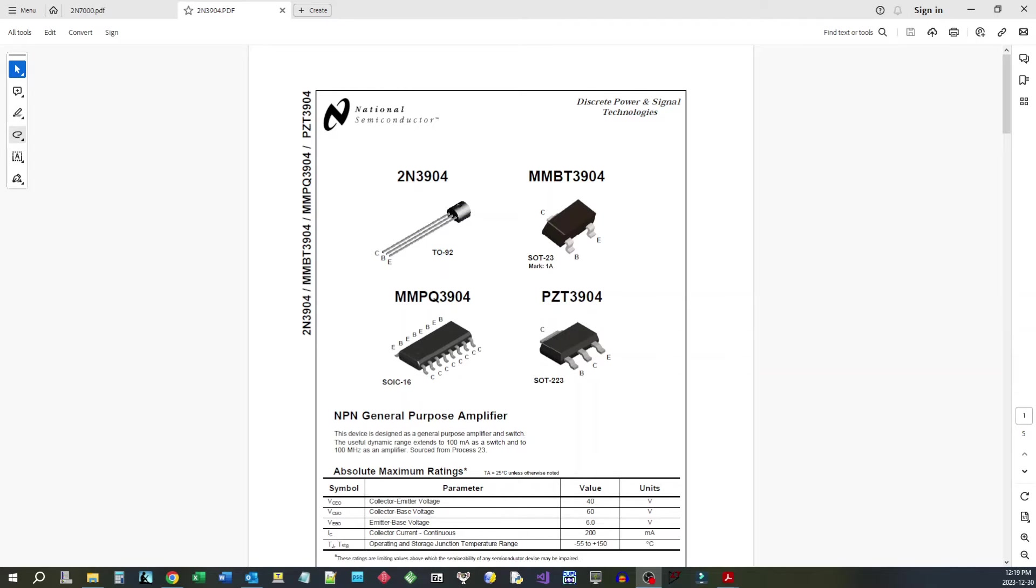Welcome back folks. One of the things I see continuously come up in all sorts of electronics forums is people asking the question, what's the difference between a MOSFET and a bipolar junction transistor?